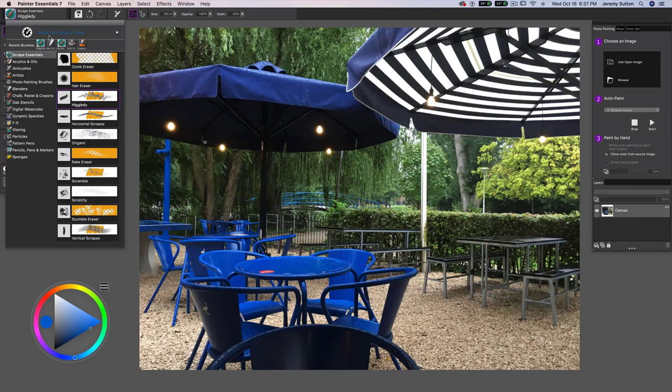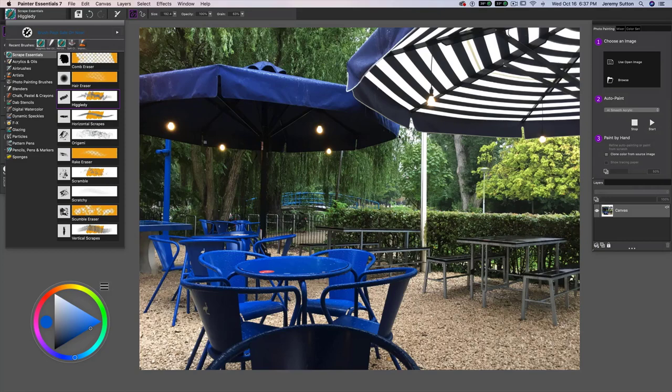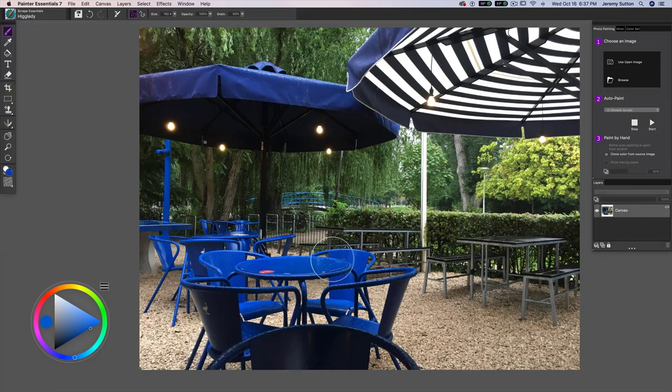Painter Essentials 7, and we're going to work from a reference photo. So if you want to follow along, I suggest you find a photo that you'd really like to paint from and open it up in Painter Essentials 7 with the Scrape Essentials brush pack installed.